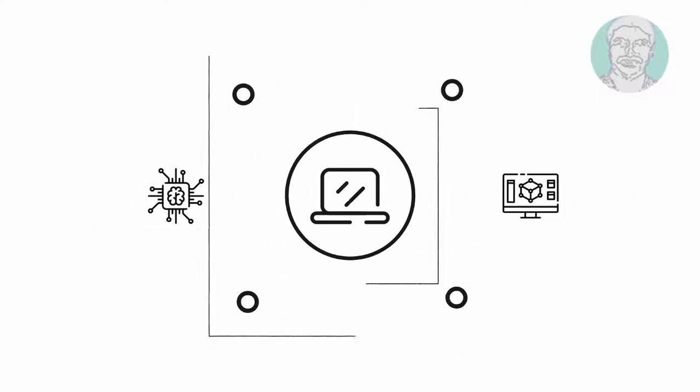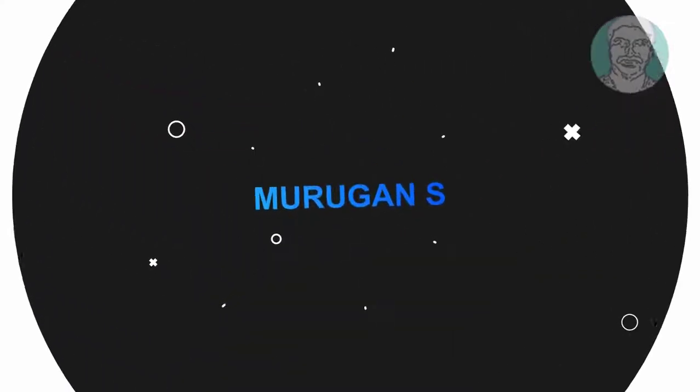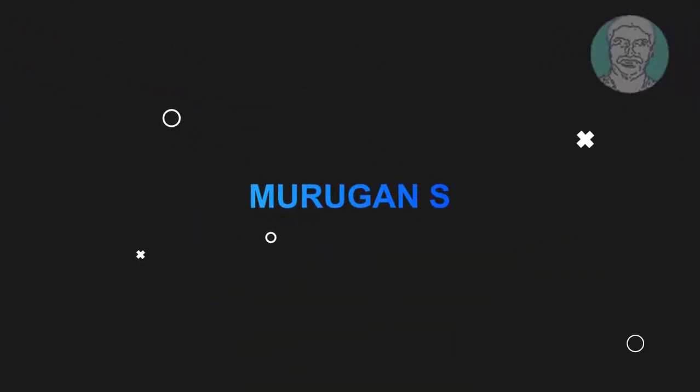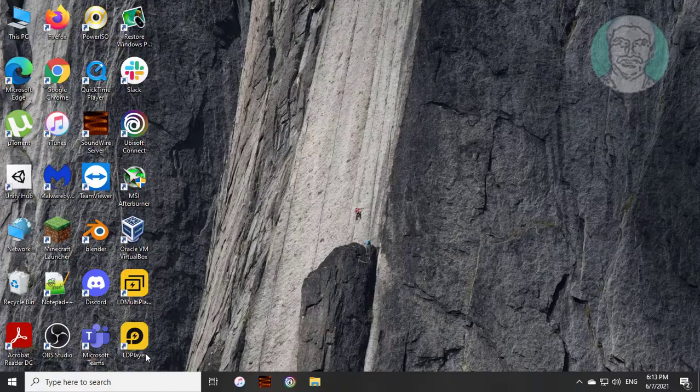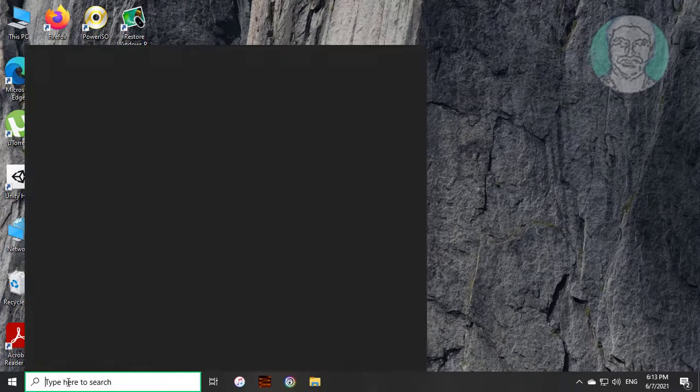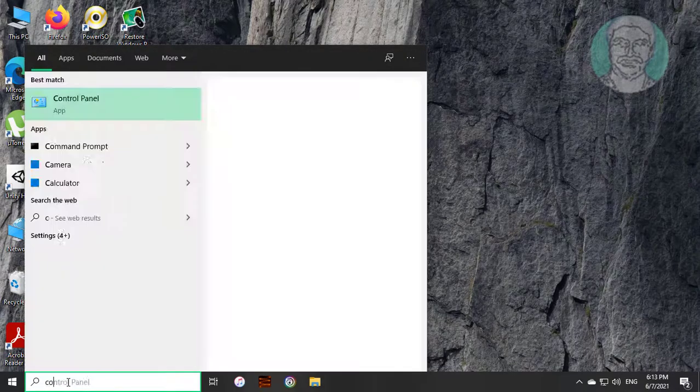Welcome viewer, I am Murigan S. This video tutorial describes how to completely uninstall Oracle VM VirtualBox on Windows 10.